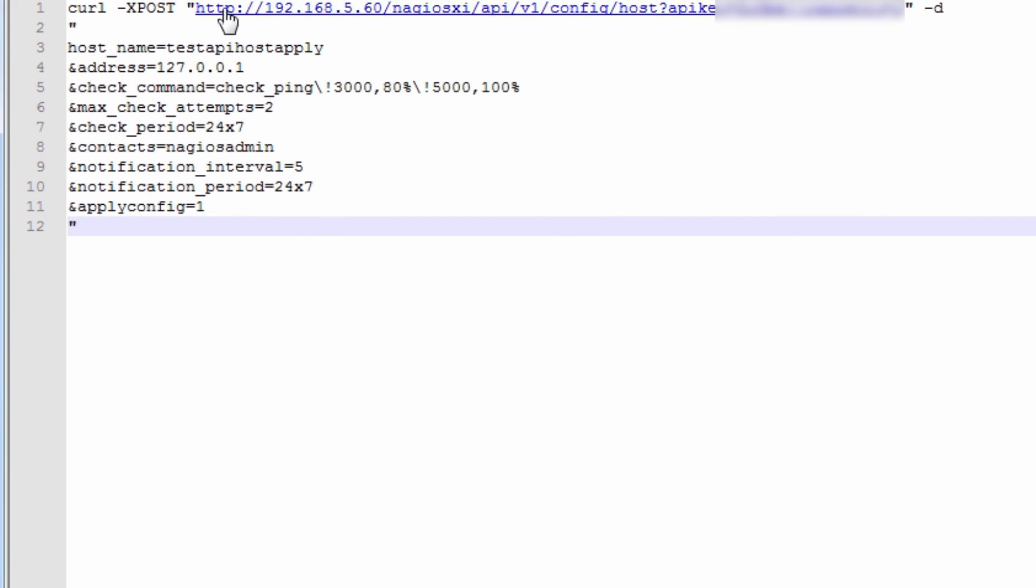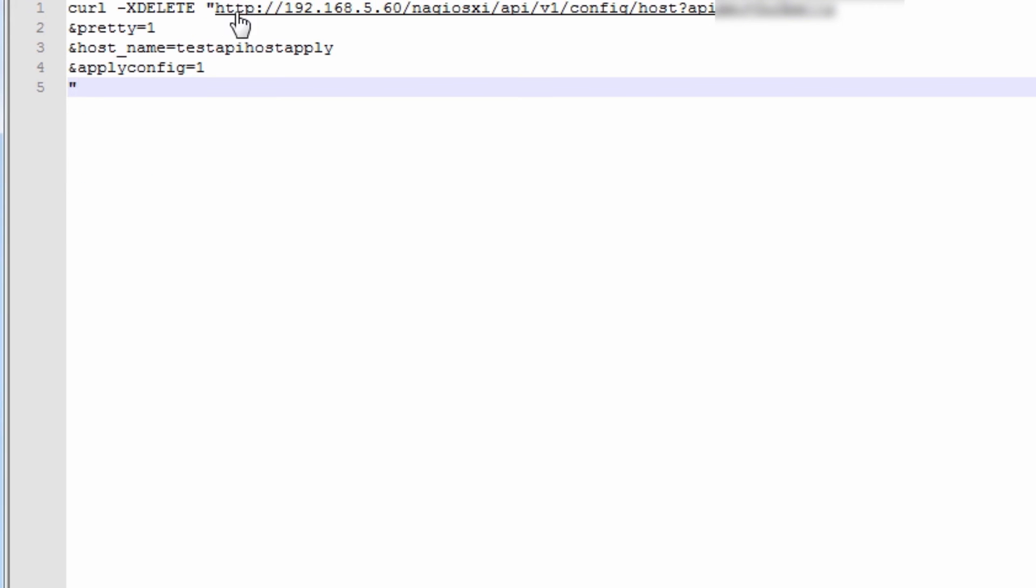In the same vein, we have the delete command. I've separated it, and really the only thing that will need to be changed here is the host name.